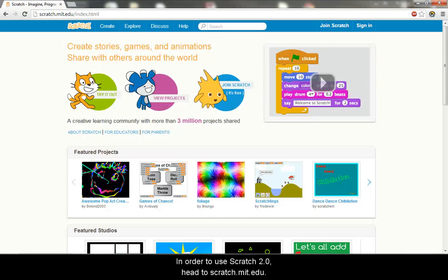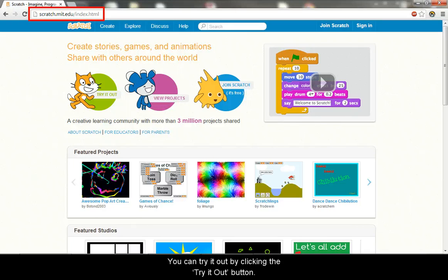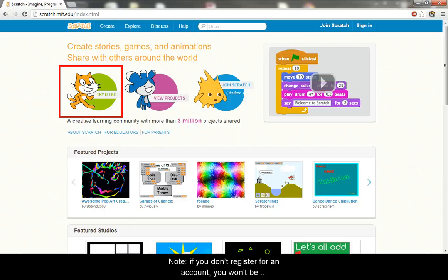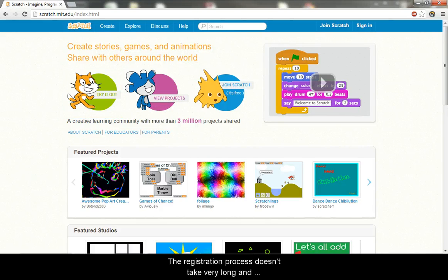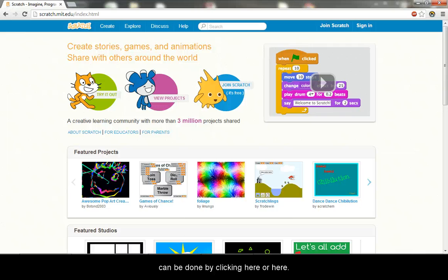In order to use Scratch 2.0, head to scratch.mit.edu. You can try it out by clicking the Try It Out button. Note, if you don't register for an account, you won't be able to save your work. The registration process doesn't take very long and can be done by clicking here or here.